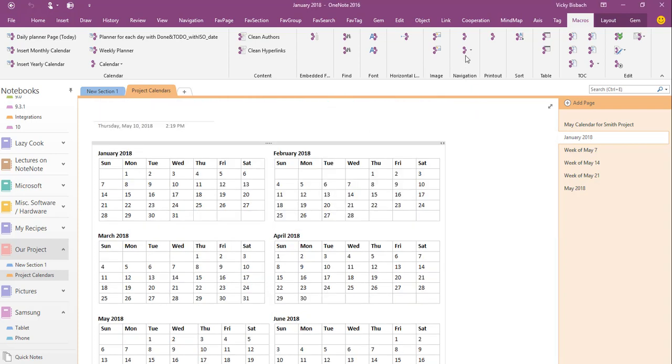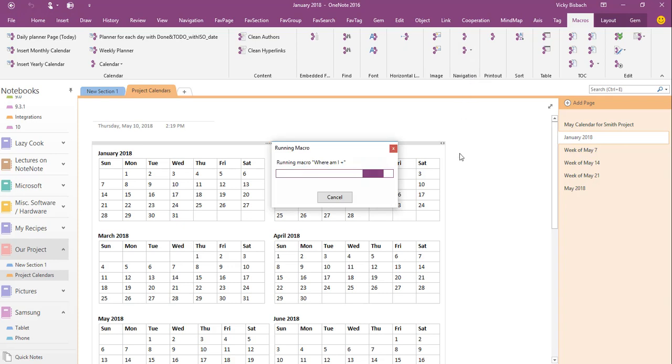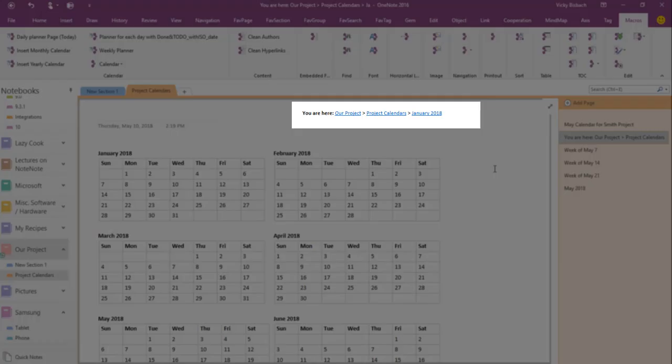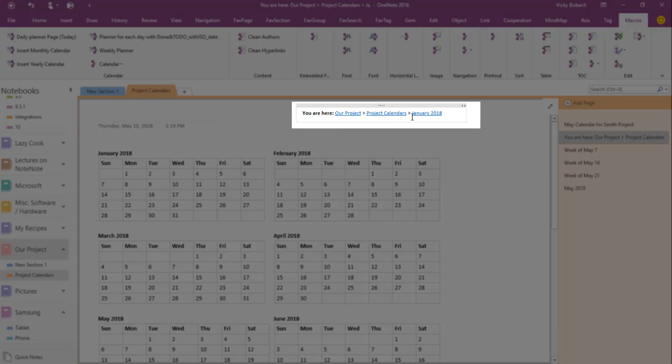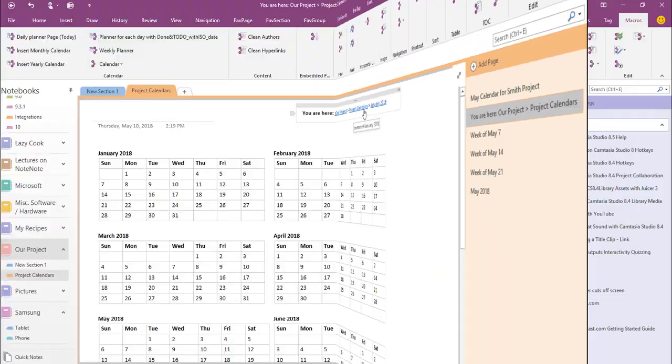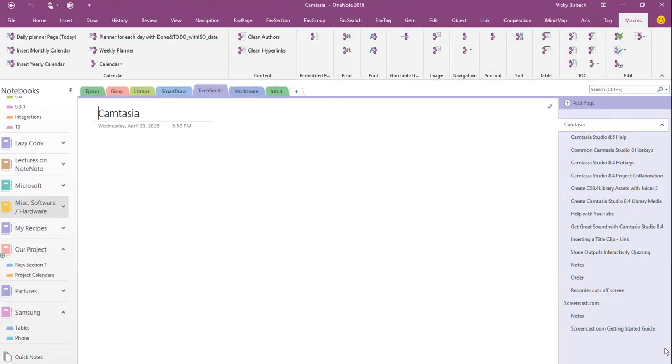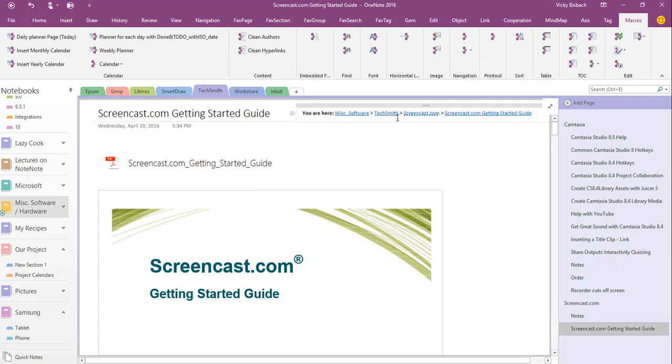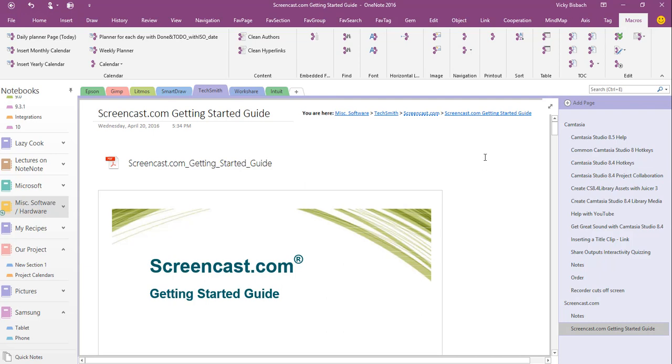The navigation, Where Am I, what this is going to do is it's going to run a macro and it puts in exactly where you are within your notebooks. So I'm in the Our Project notebook, the project calendar section, and then I'm on the January 2018 page. So if I switch over to one of my other notebooks and put in the Where Am I, it adds all of the information so I don't lose track of where I am.